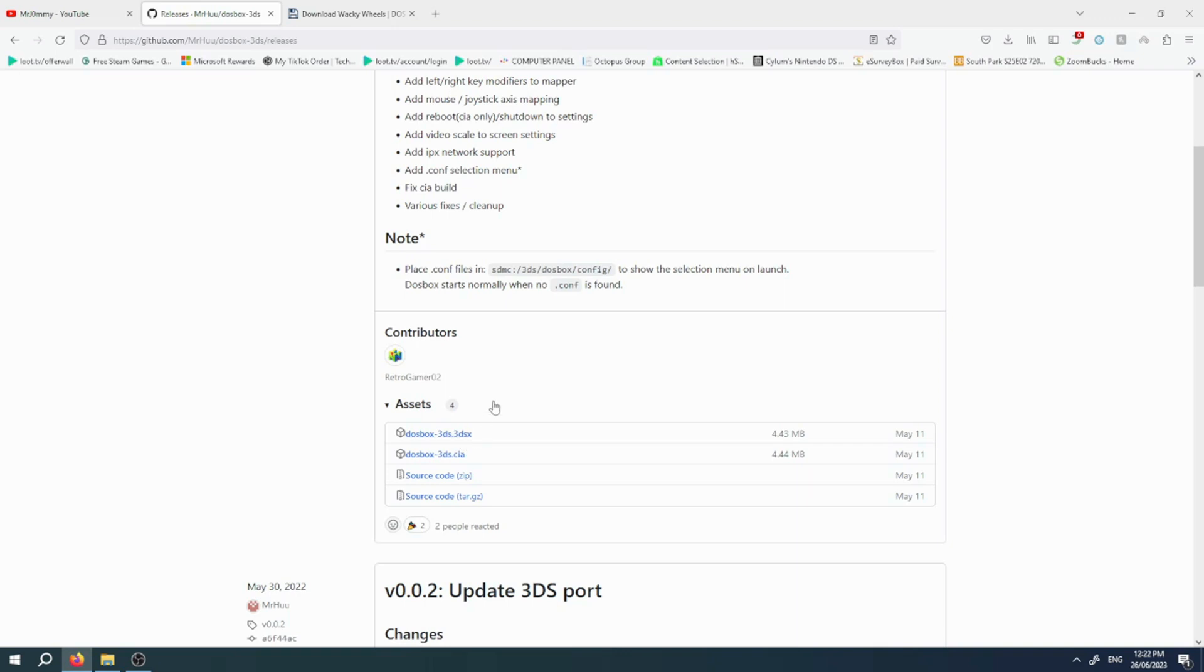Then take your SD card out of your Nintendo 3DS and put it in your computer. Go to the 3DS folder on your SD card and create a folder called dosbox, all one word. Then put the 3dsx file in there.